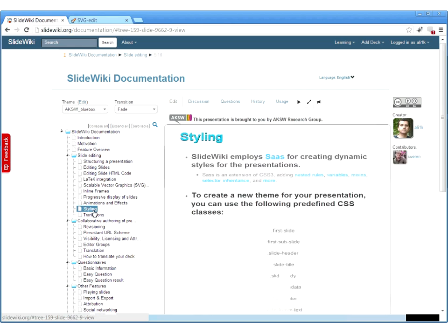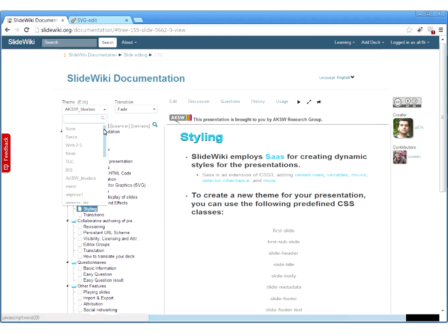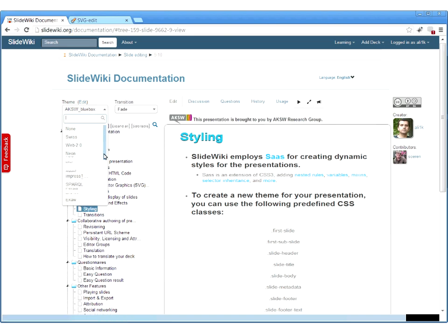You can apply different styles. There are different themes — you can create a new theme and style presentations according to your needs, or select existing themes created by other users.